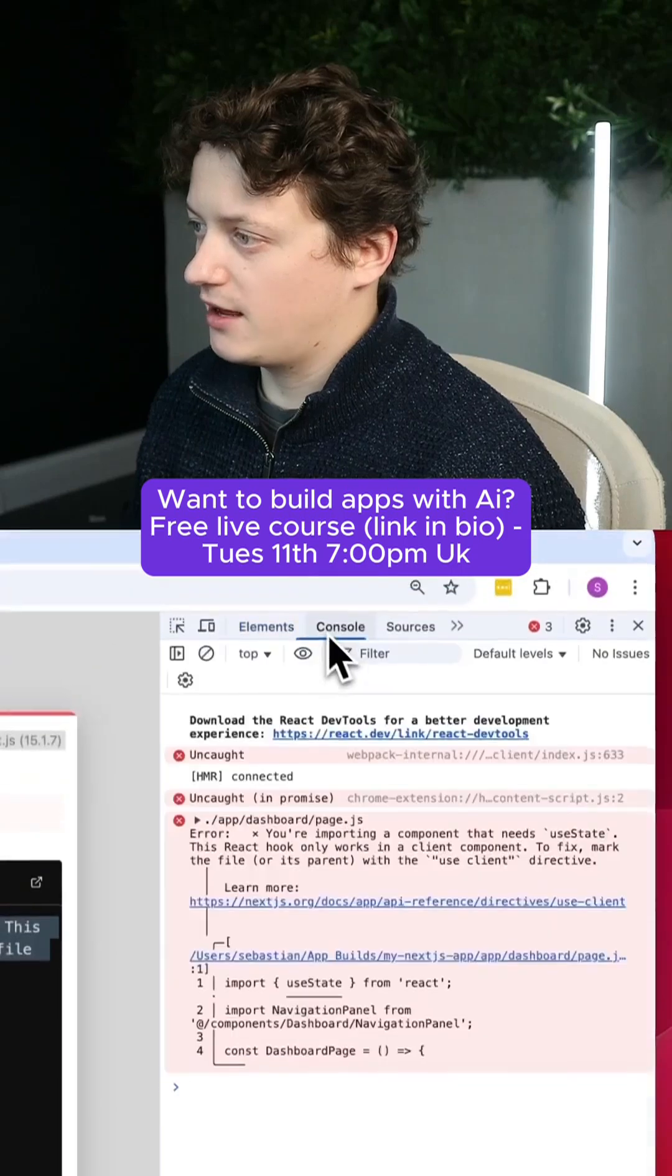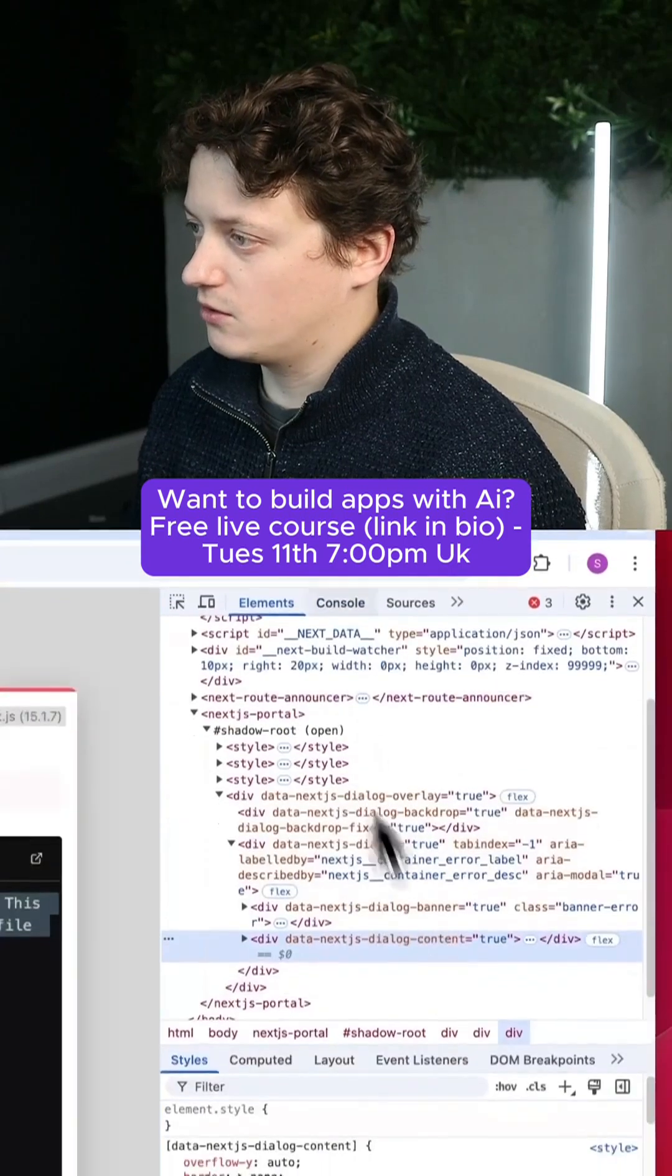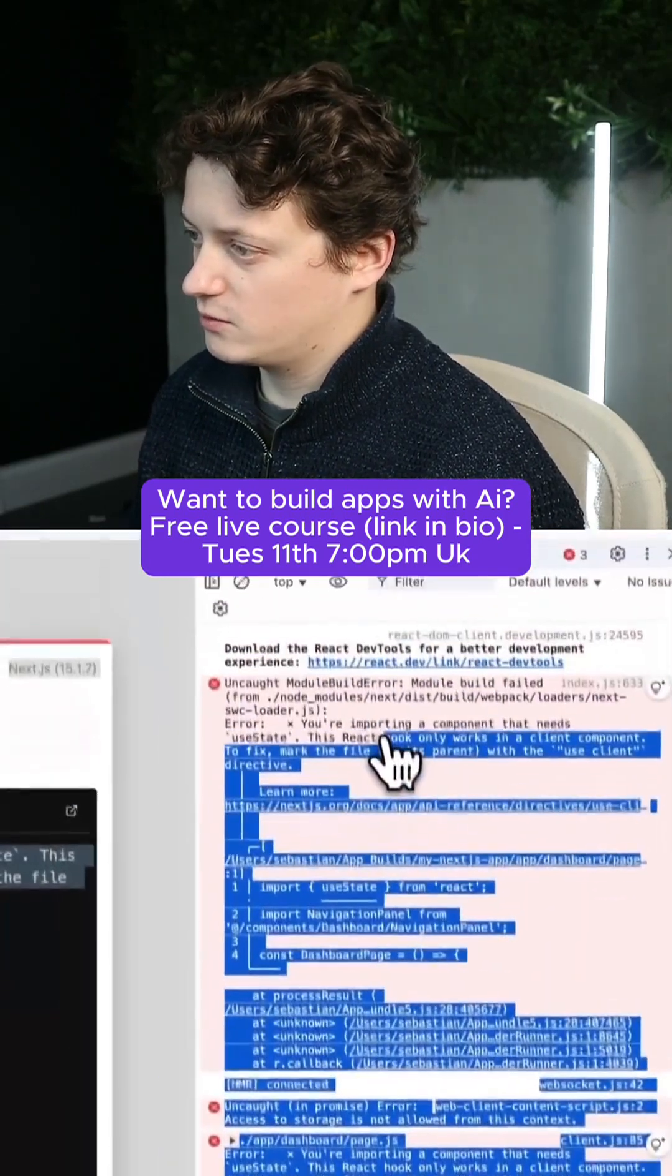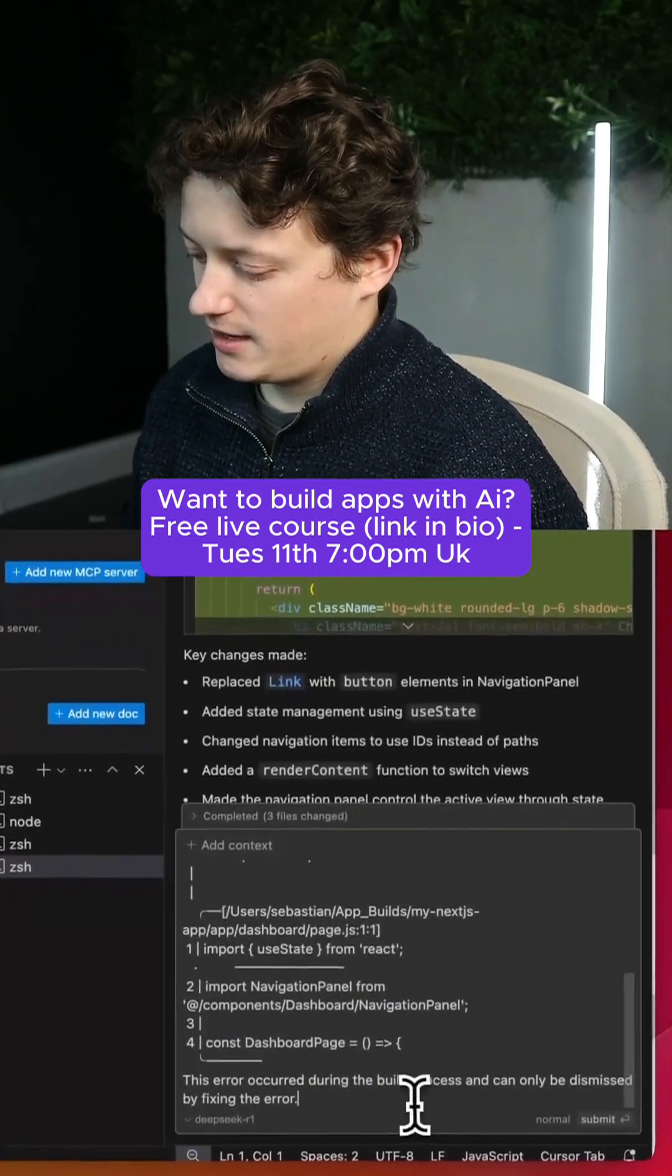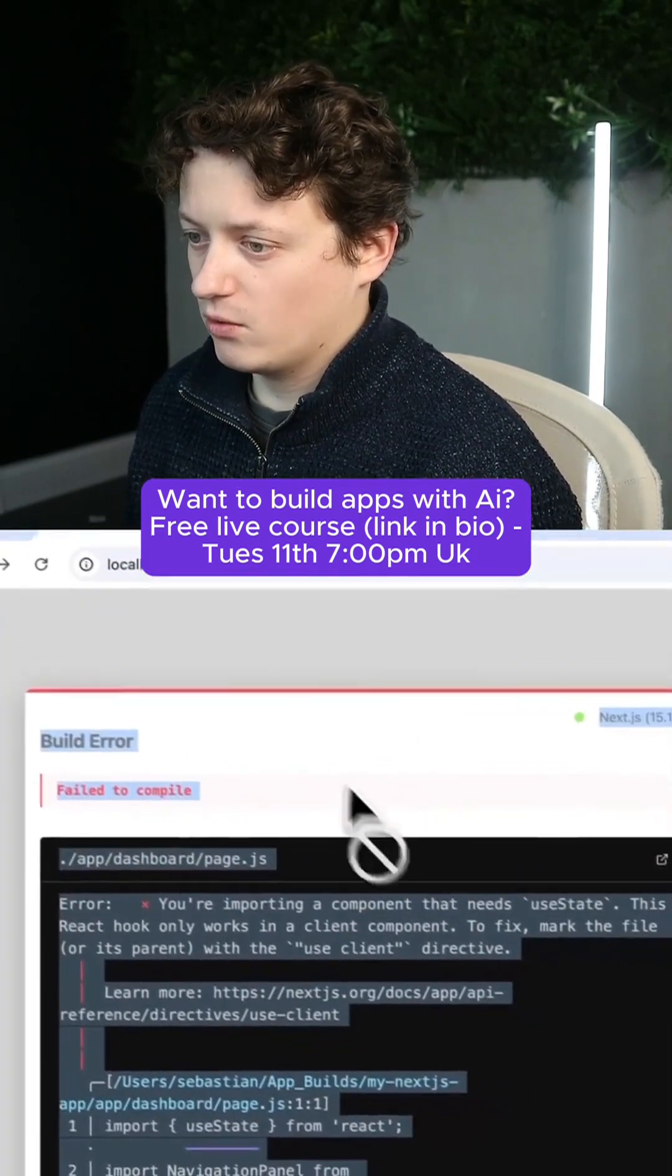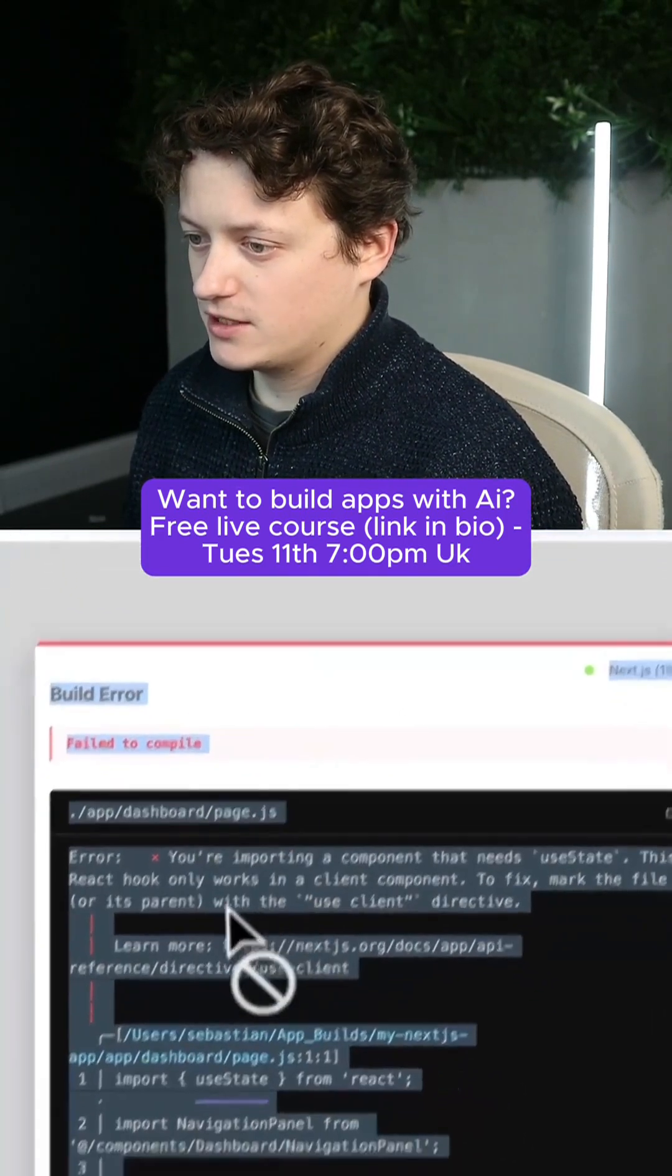We're going to paste the error, and we're also going to have a look at the console logs, and we're going to copy these console logs as well. We'll paste them in here, and we'll say, when I load the dashboard page now, I get all of these errors.